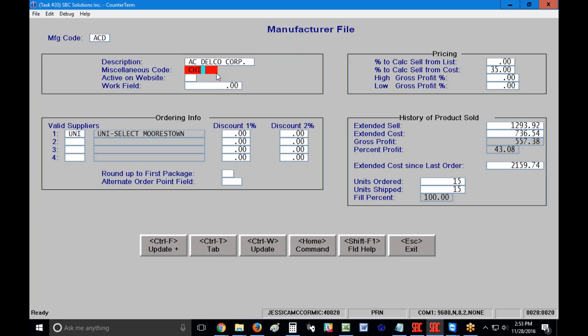I could type in really anything to represent a code or I could space space space and put an L here and then I could run a report that says that I want to look for an L in the fourth position of that miscellaneous code. So you can use that for anything that you want.